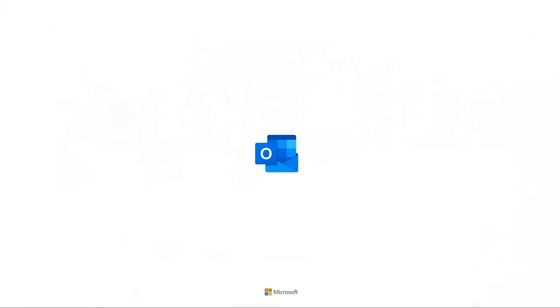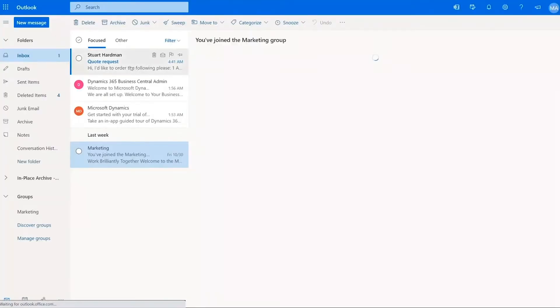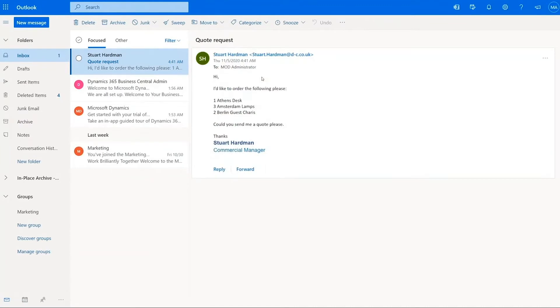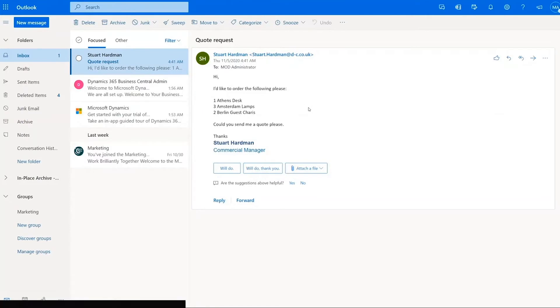If you imagine a scenario where you open your email and then you receive one, this nice chap here would like to request some items. He wants an Athens desk, three Amsterdam lamps, and two Berlin guest chairs.